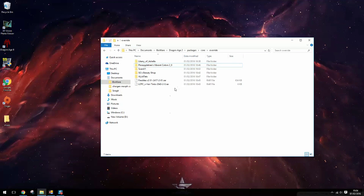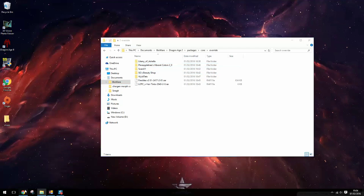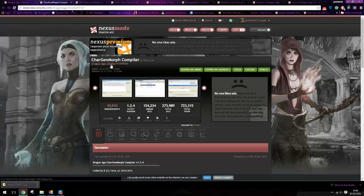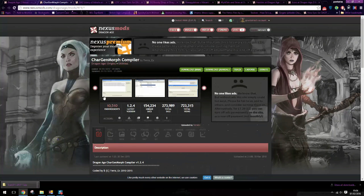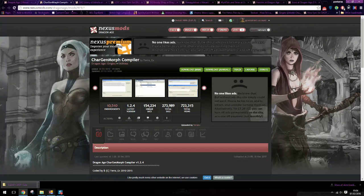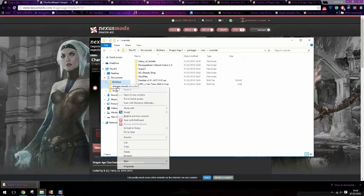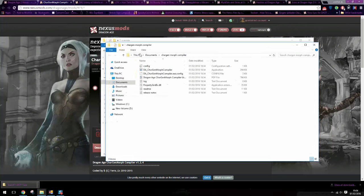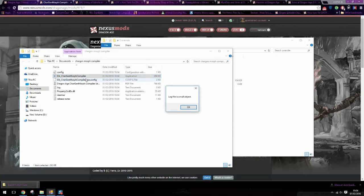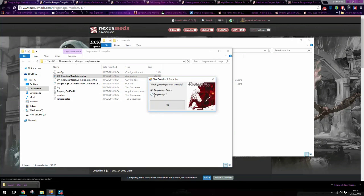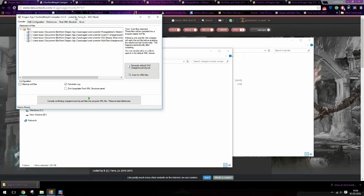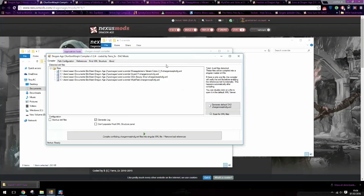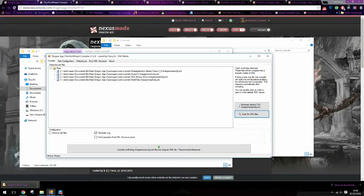So you can do that by downloading this char gen morph compiler. It works for Dragon Age Origins as well. And I have it here. So you want to open that up and then click here. It's already detected that I have all these char gen morphs that are conflicting with each other. So you can scan it again to make sure you've got all of them.